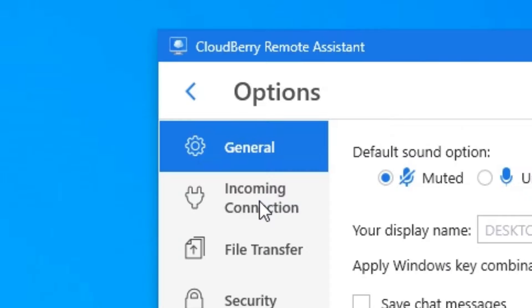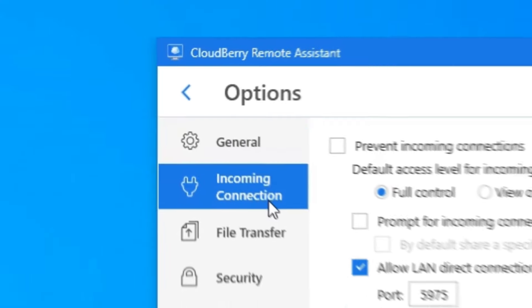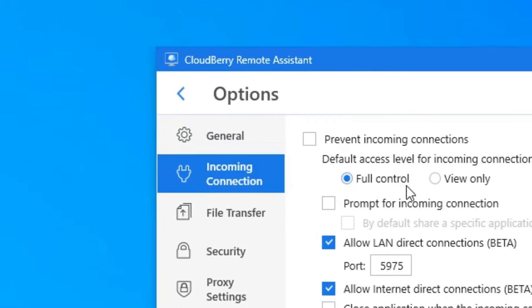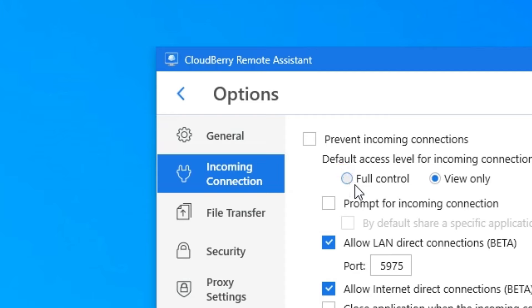From the left side, go to where it says Incoming Connection, and then where it says default access level for incoming connection, make sure you select Full Control, not View Only, which is how it's set by default. Once you do this, you'll have full control over the computer you are remotely connected to.